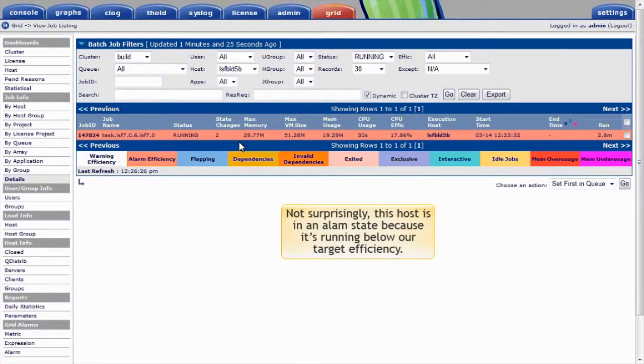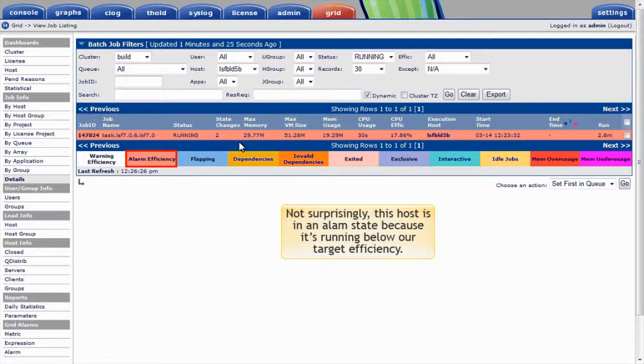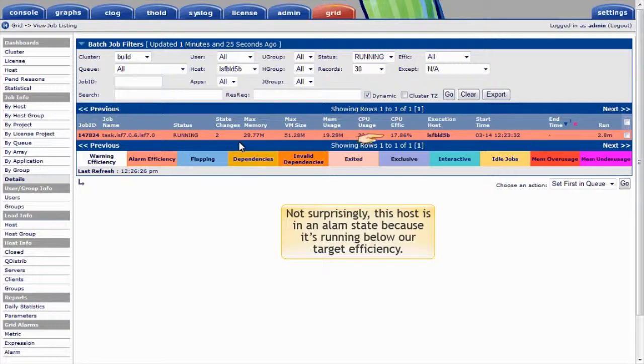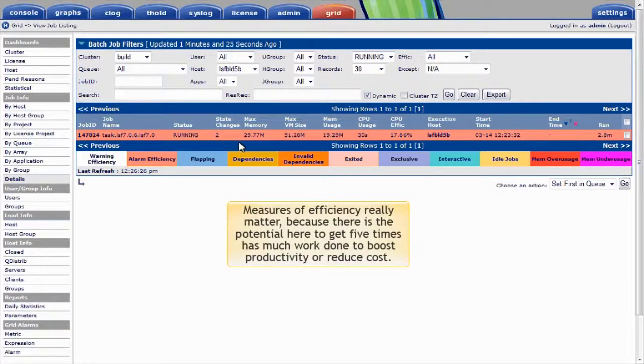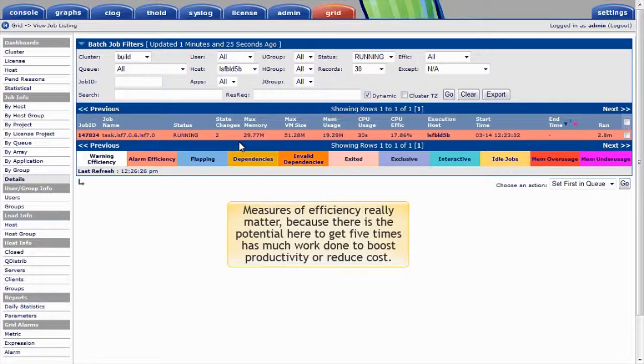Not surprisingly, this host is in an alarm state because it's running below our target efficiency. Despite running for almost three minutes, this job has only consumed 30 seconds of real CPU time for less than 20% efficiency. Measures of efficiency really matter because there's the potential here to get five times as much work done, helping us boost productivity or reduce cost.